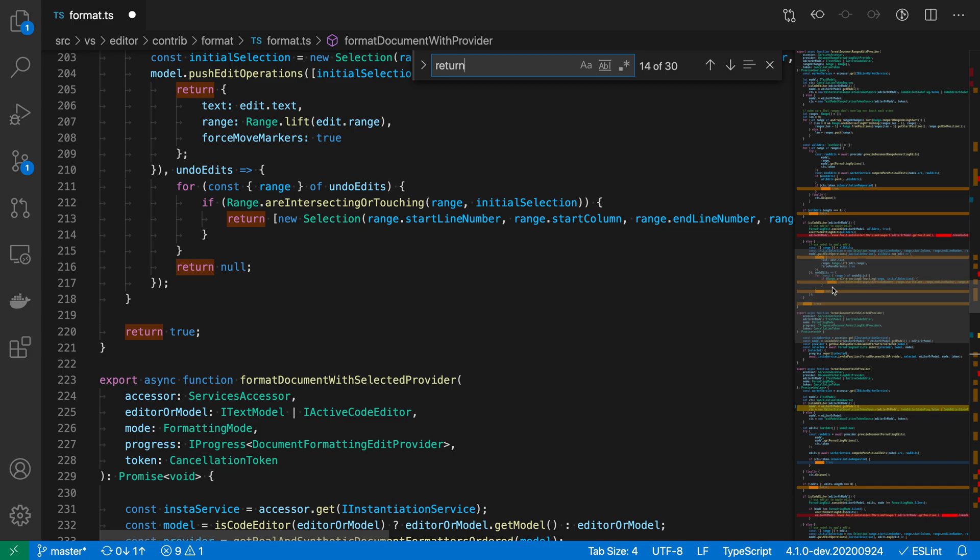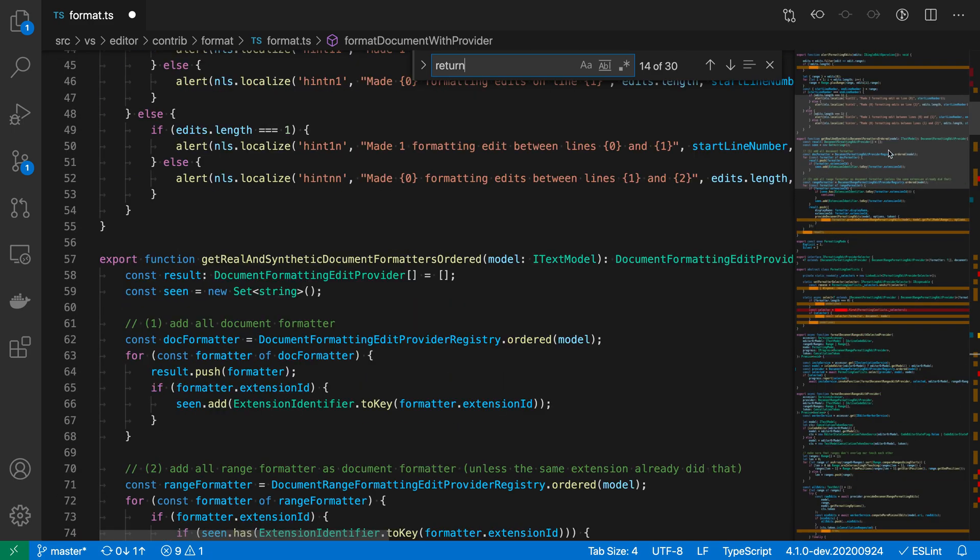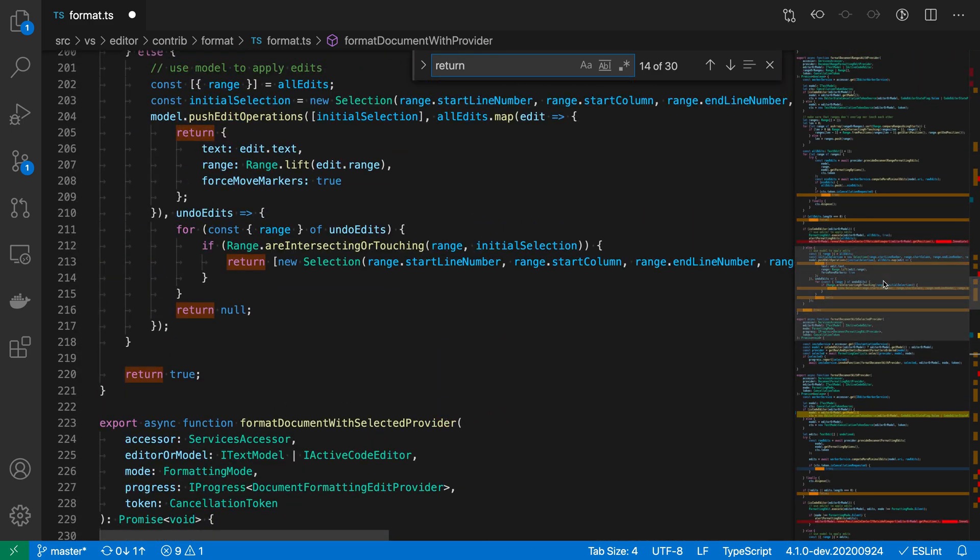We can just glance over at the minimap to get a good sense of where find results are in our file, and actually scrub through the file as well to look at those find results. That's a quick look at how the minimap, besides offering you a preview of your code, can also show useful information such as the locations of errors, warnings, and find results in the current file.